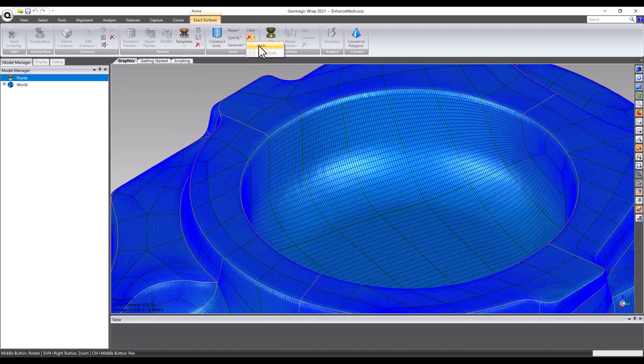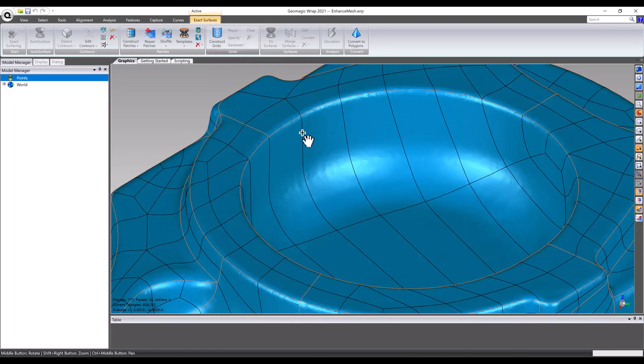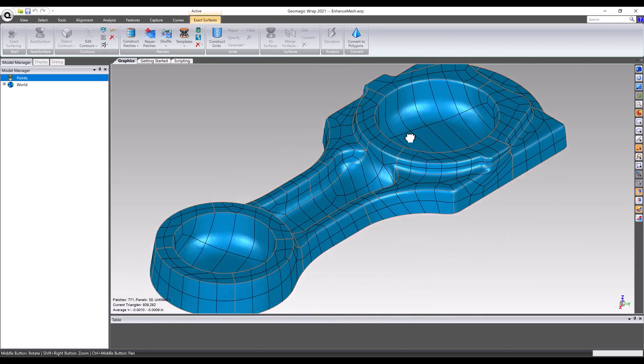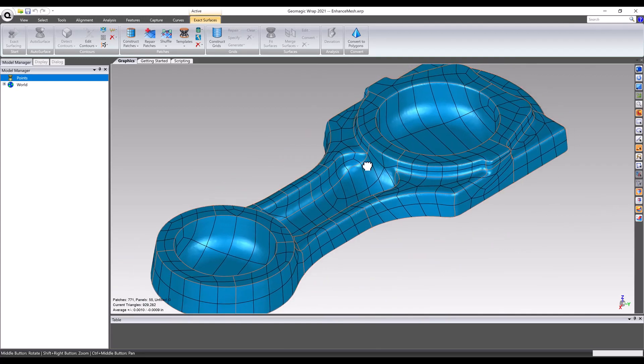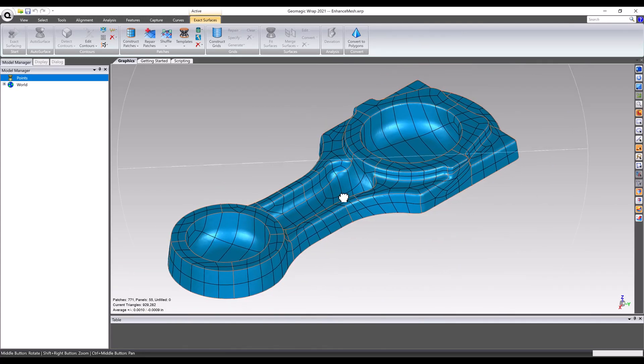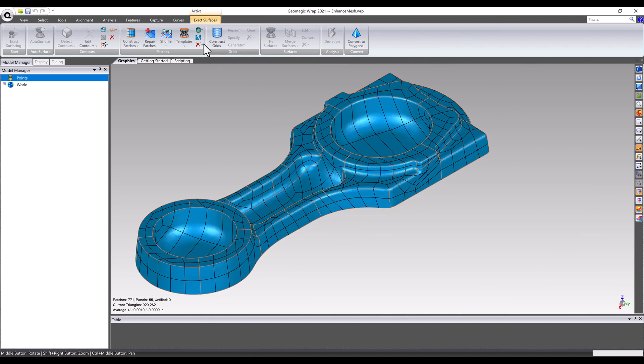Next, grids can be rolled back to see the patches. Finally, removing the patches shows the underlying contours and panels.